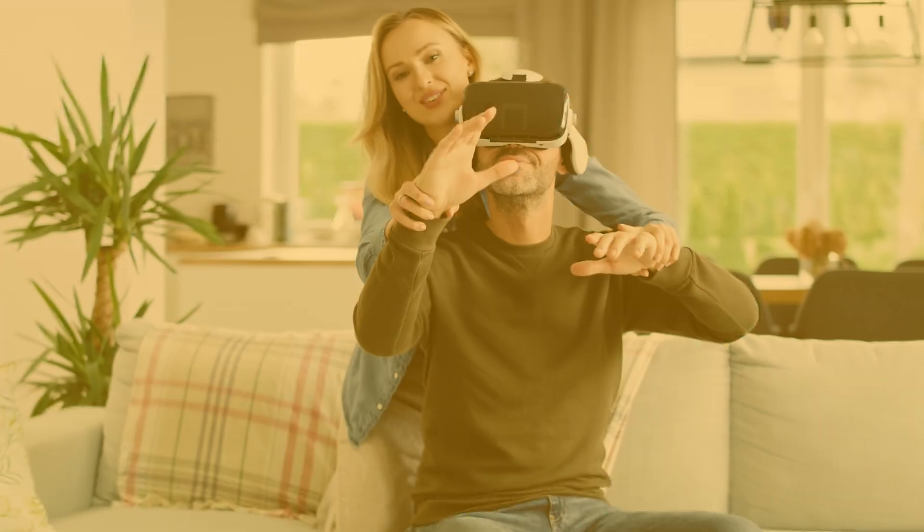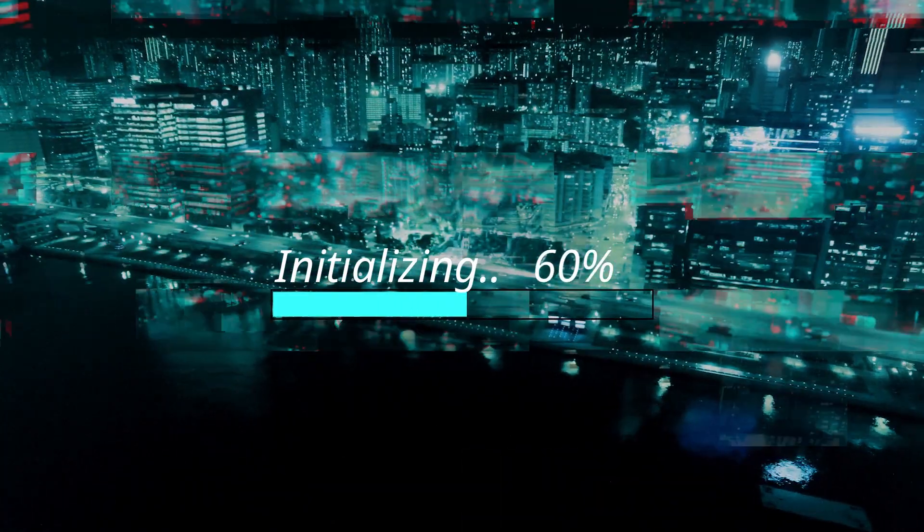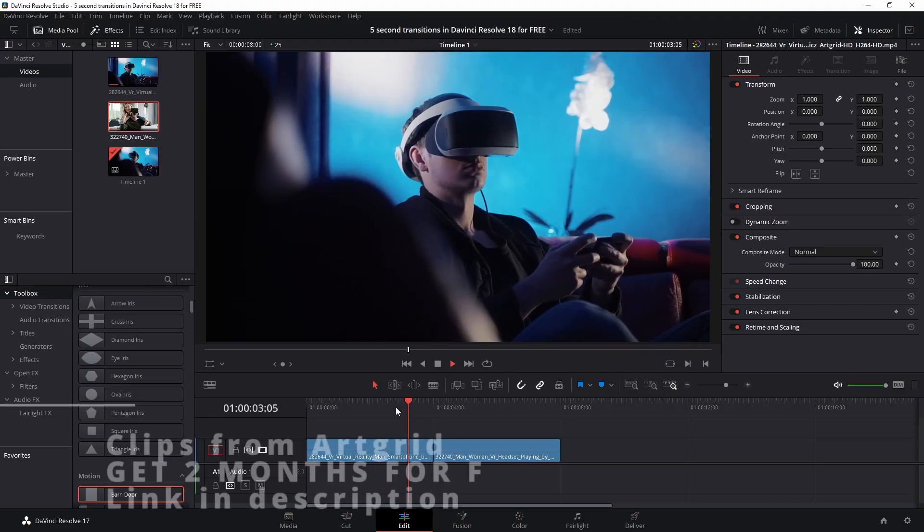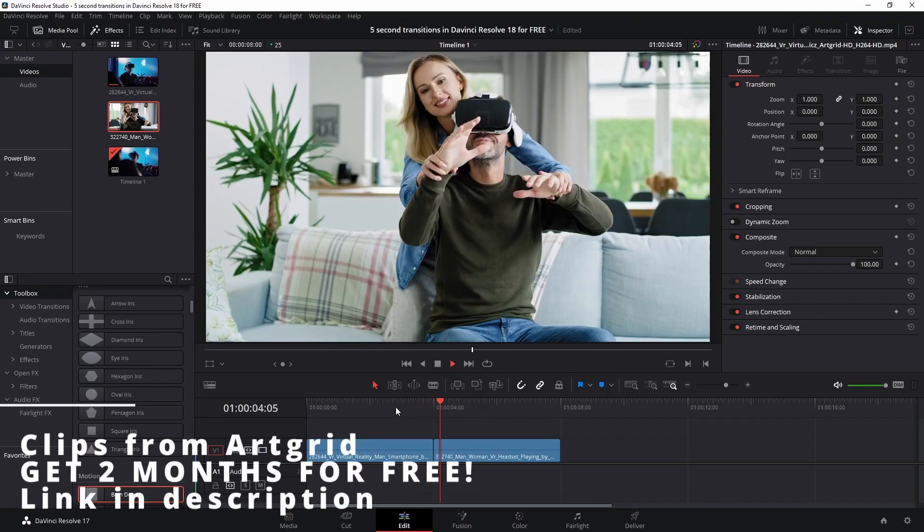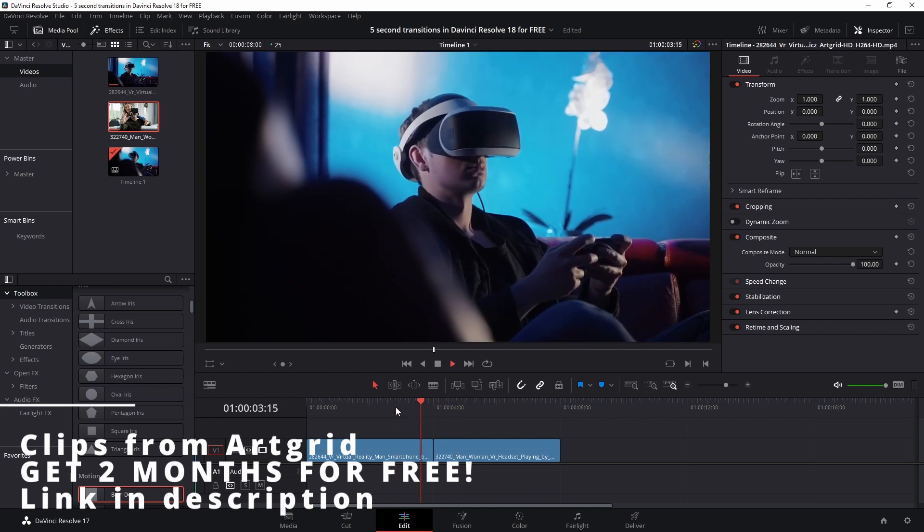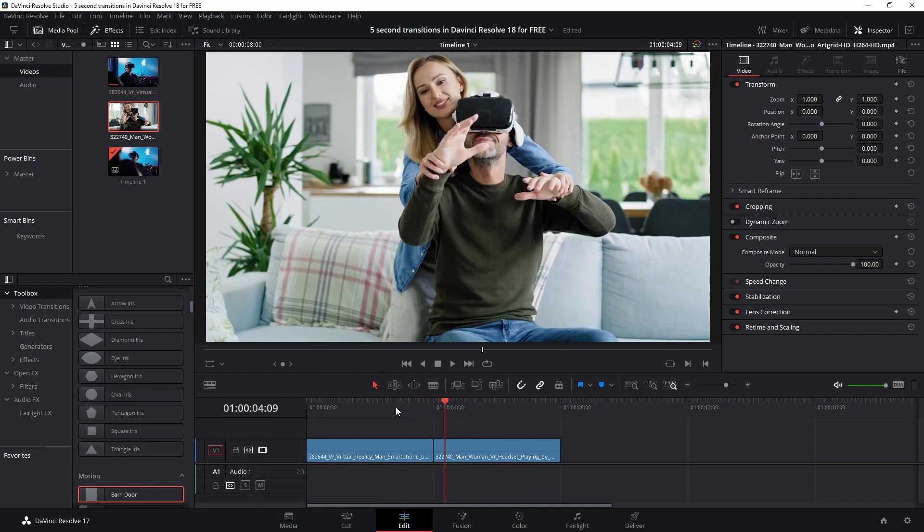Five second transitions in Resolve. My name is Rick Richard and I'm going to teach you how. Okay, we have two clips right there that just transition like that, so from one clip to another I want